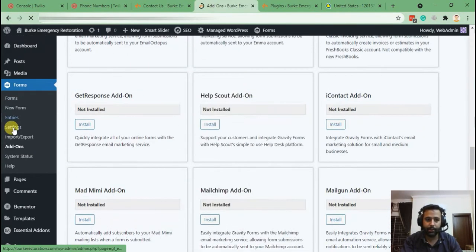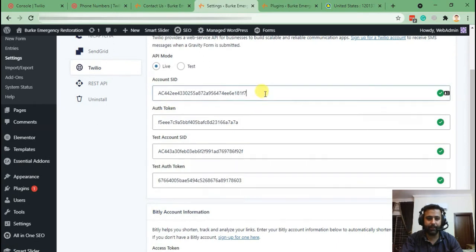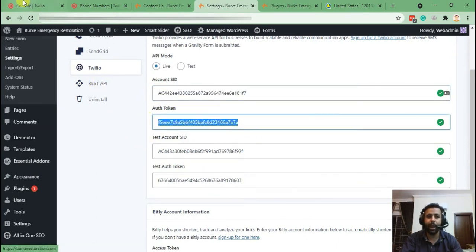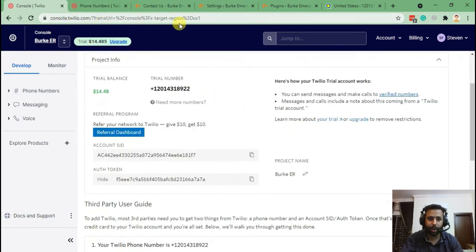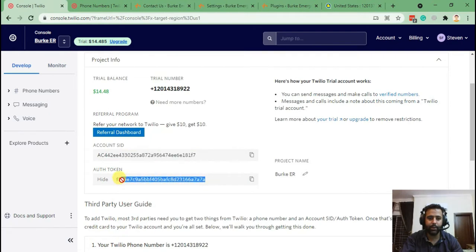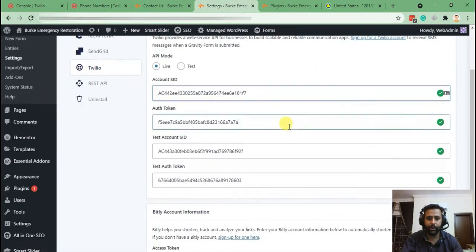Once you add the Twilio add-on, you will see a Twilio tab in the Settings section. Here you will need to add your Account SID and Authentication Token, which you can find from the Twilio console. I've already signed up for the customer using the trial account, and once you log in you'll see a screen like this where you can see the Account SID and Authentication Token. Copy those and paste them into the Twilio settings — I've already completed that step.